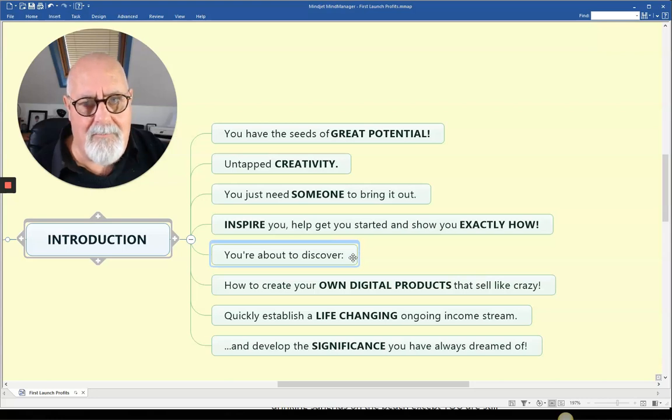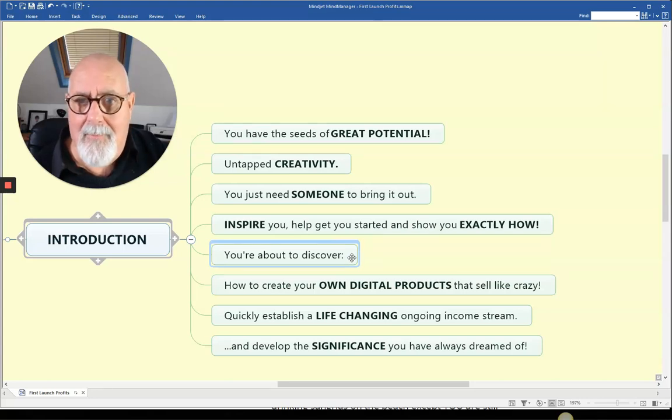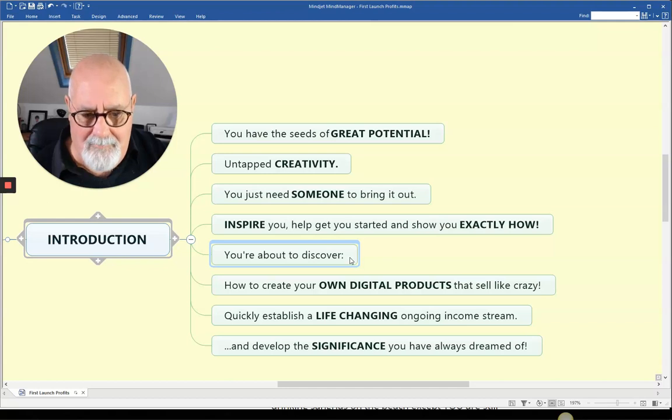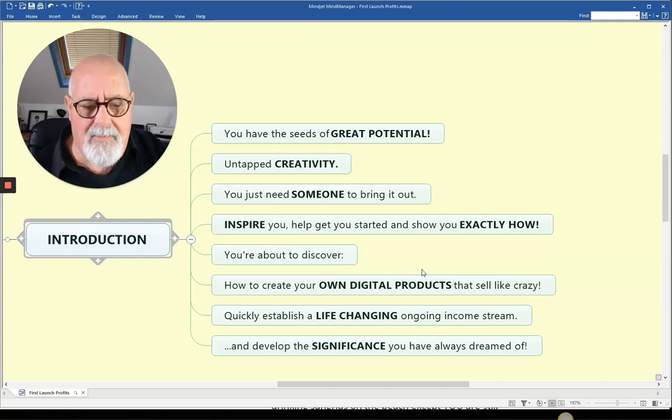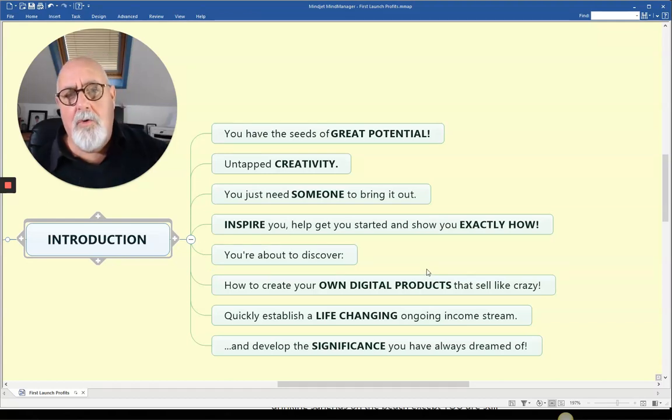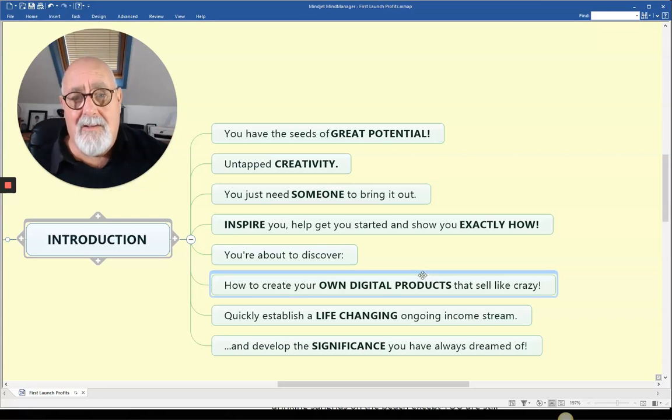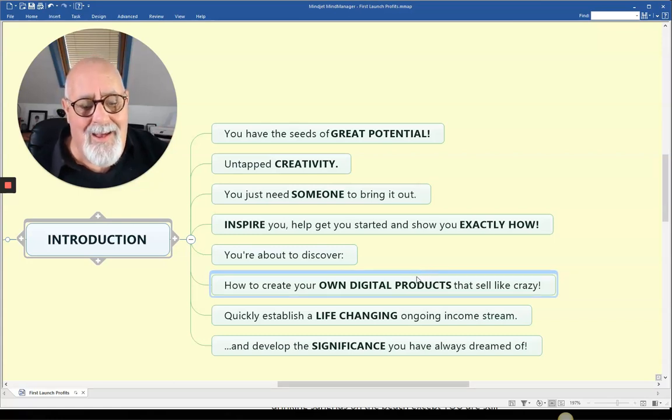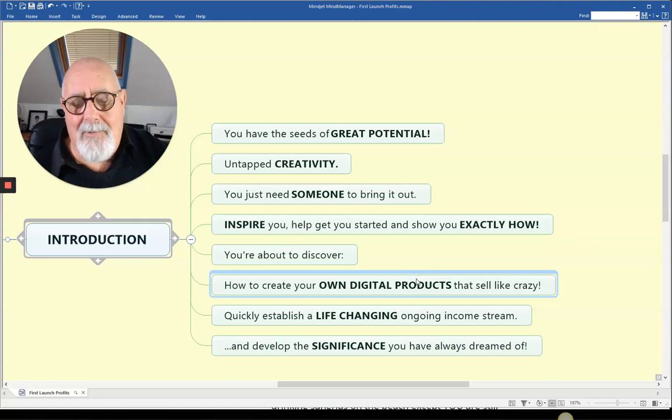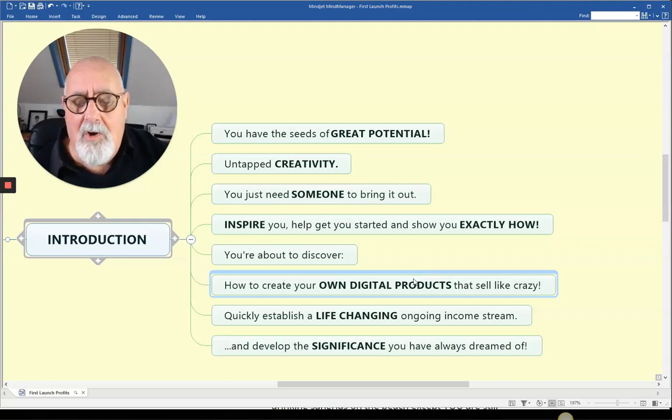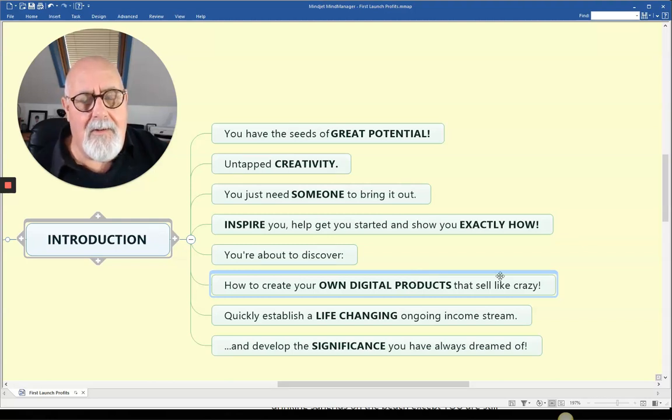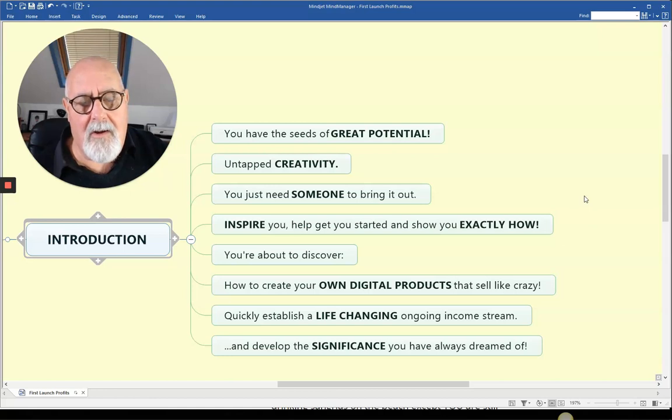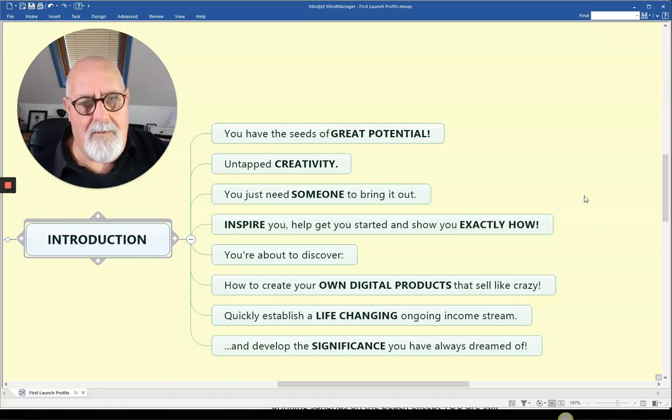The first one I did took me forever. The second one, about a quarter of the time. You're about to discover how to create your own digital products that sell like crazy. And I'm about to prove that to you as well. Quickly establish a life-changing and ongoing income stream. Now, some of these products that I've developed are still making money to this day.